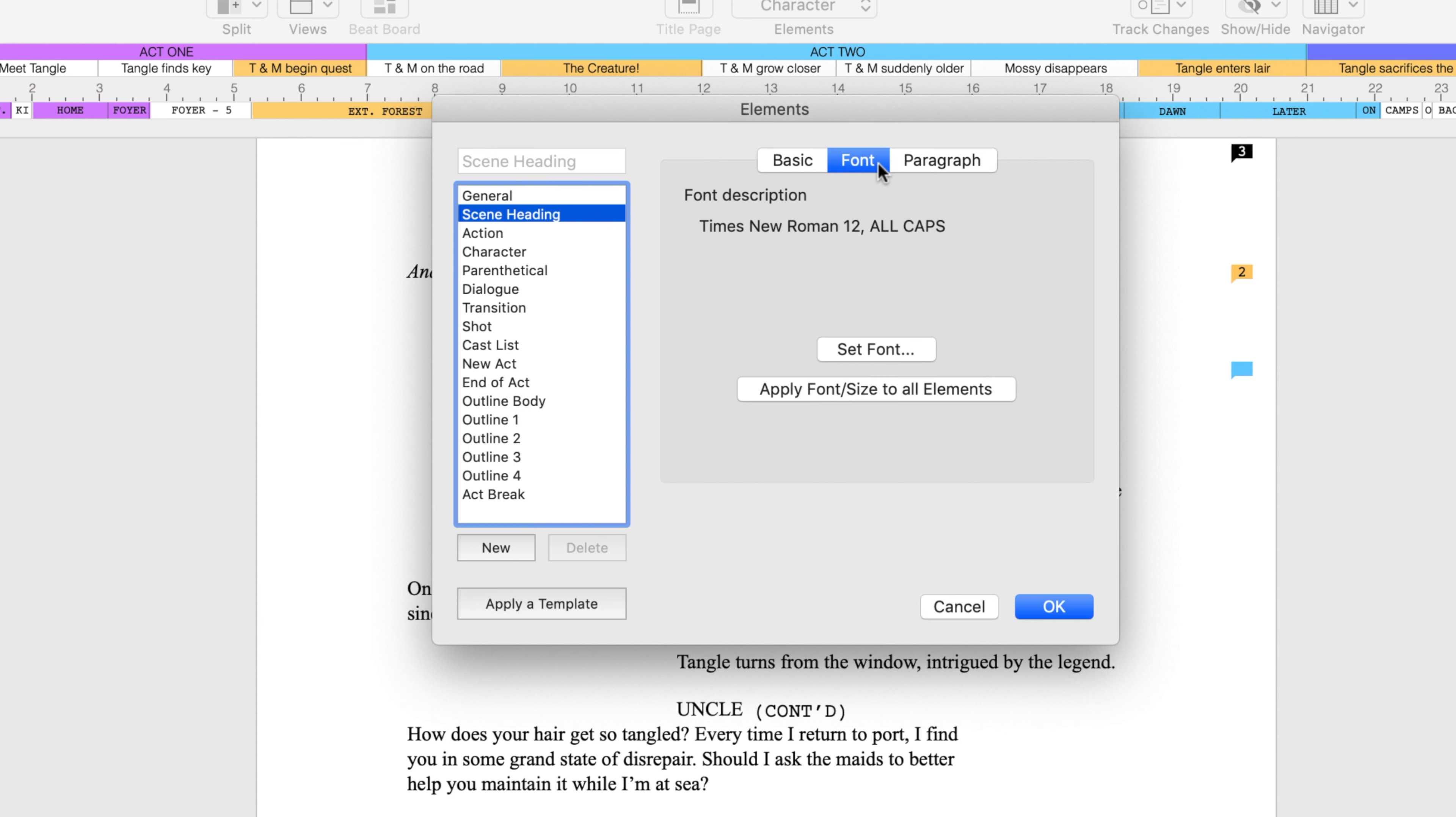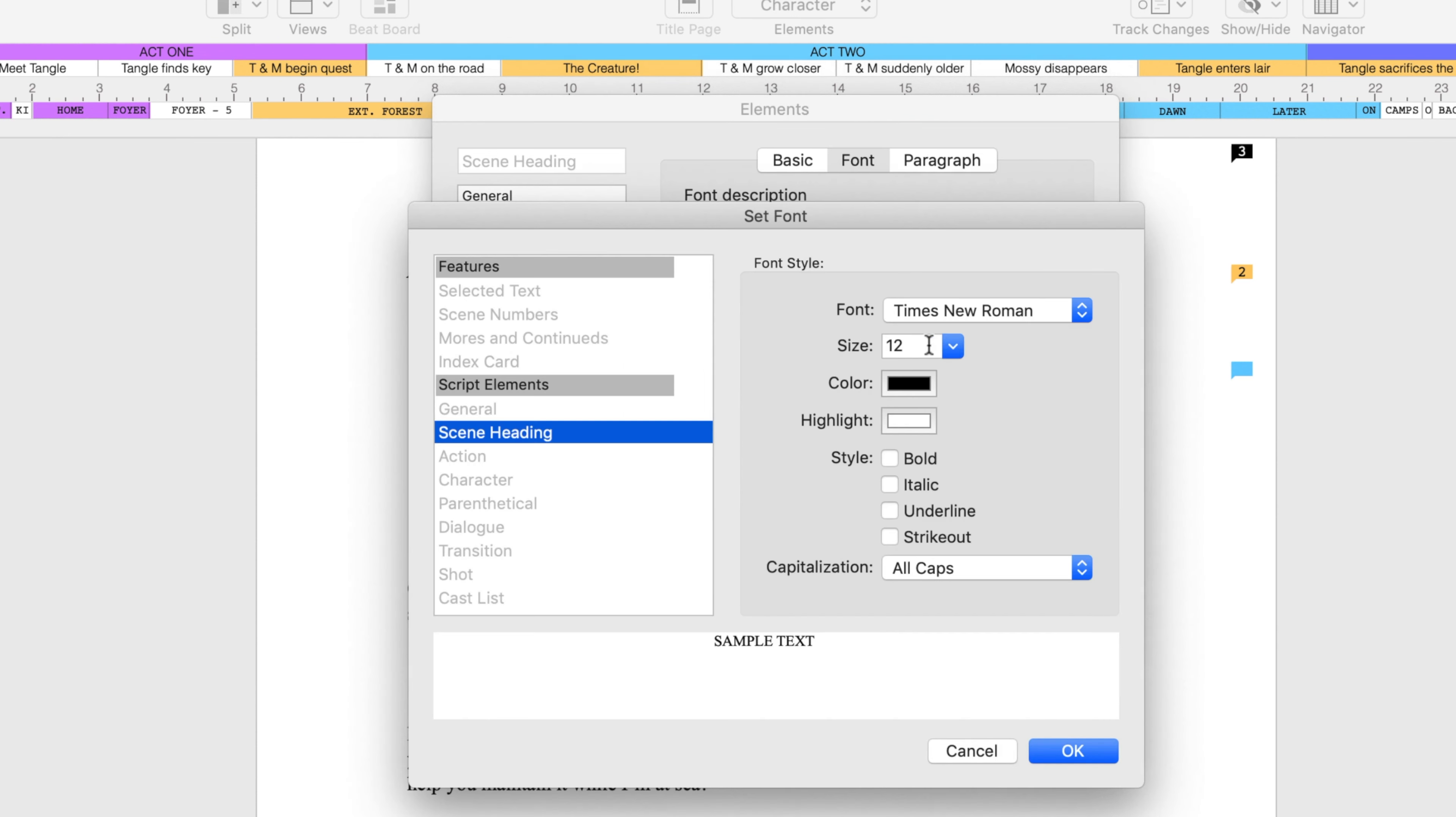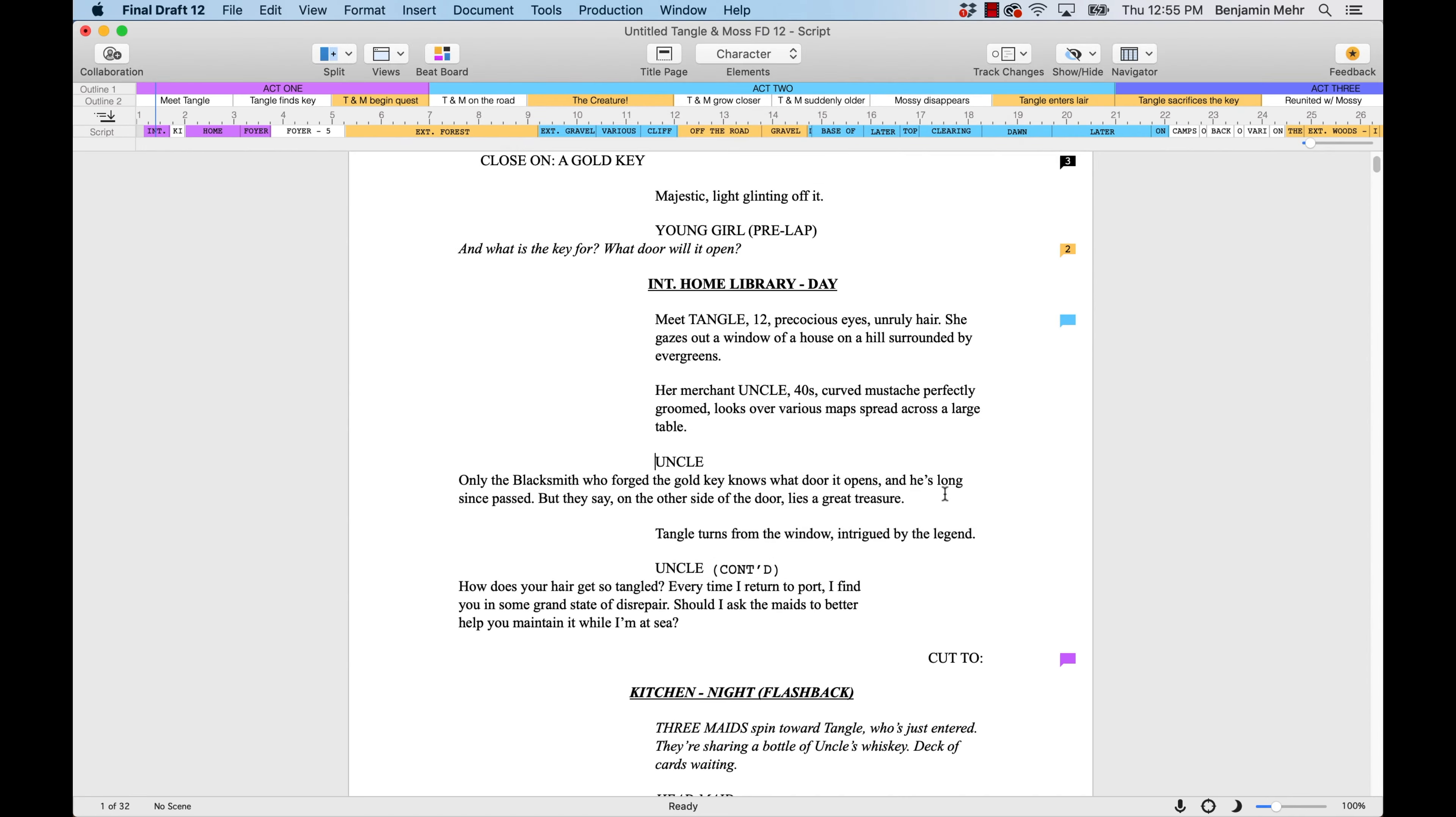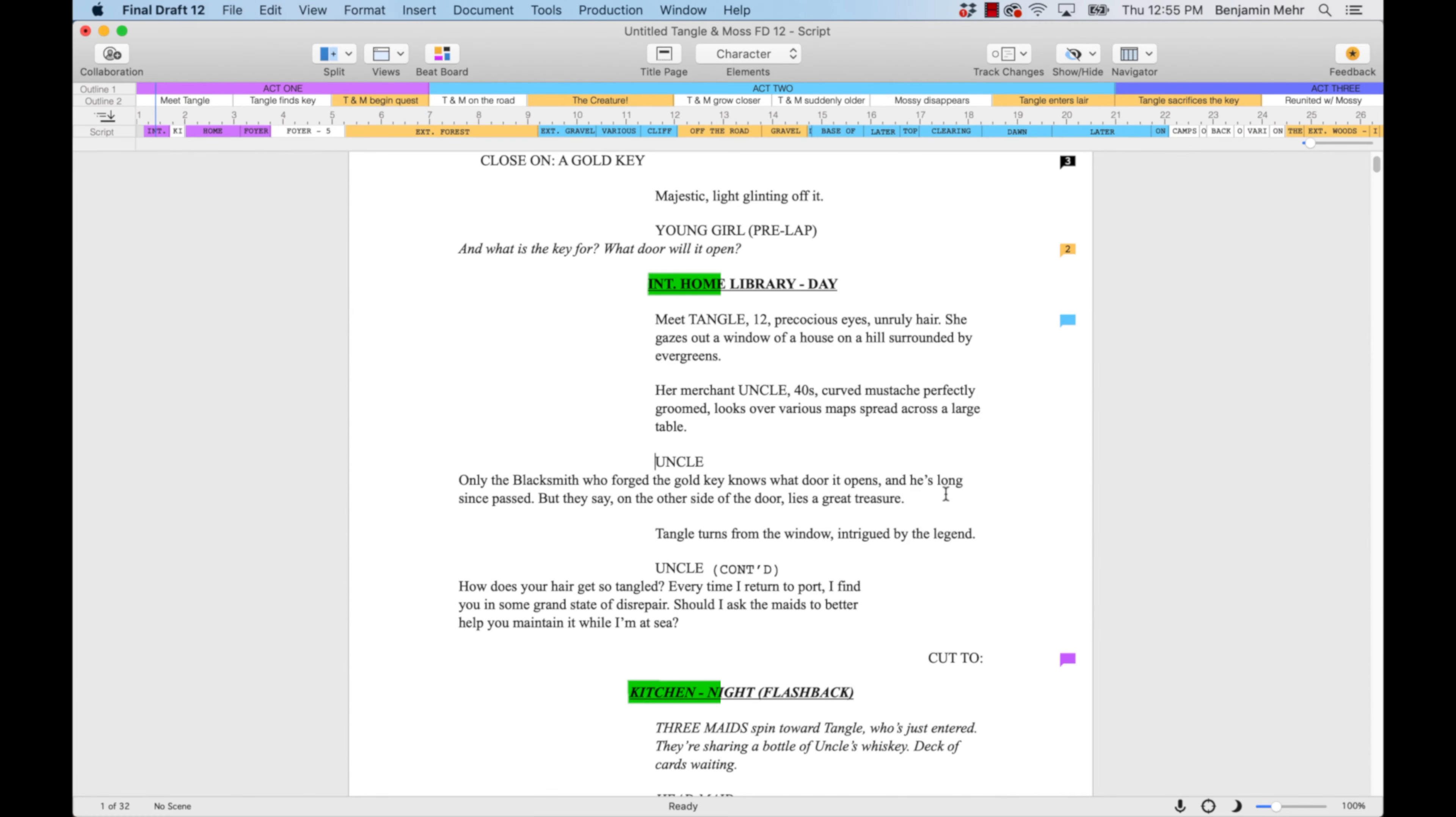For example, I need my scene headings to be bold and underlined. With a couple of mouse clicks, all my scene headings are bold and underlined.